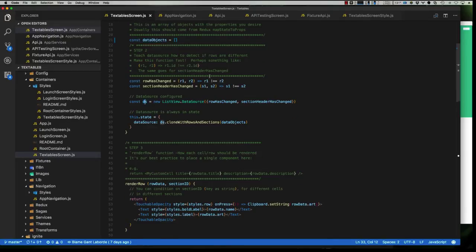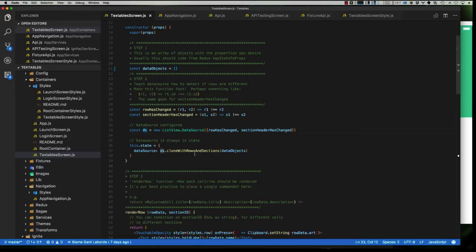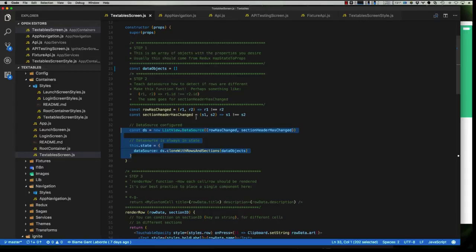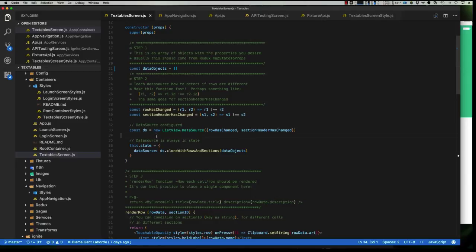The first thing I'm going to do here is expose this data source, and I want to mention this whole use of the data source in a clone with rows and sections is probably going to eventually be advanced into just reading directly from an array with the new flat list. But for now, flat list I think is still in experimental phase, so we're going to use the traditional method, and this sort of entire data source logic that we're doing here will just go away and become even simpler as React Native continues to grow.